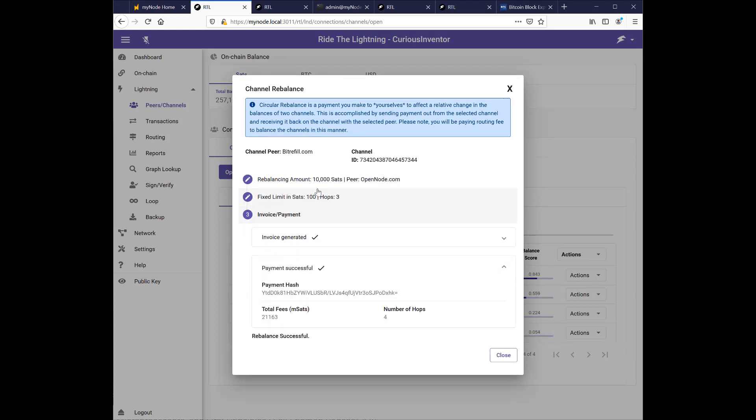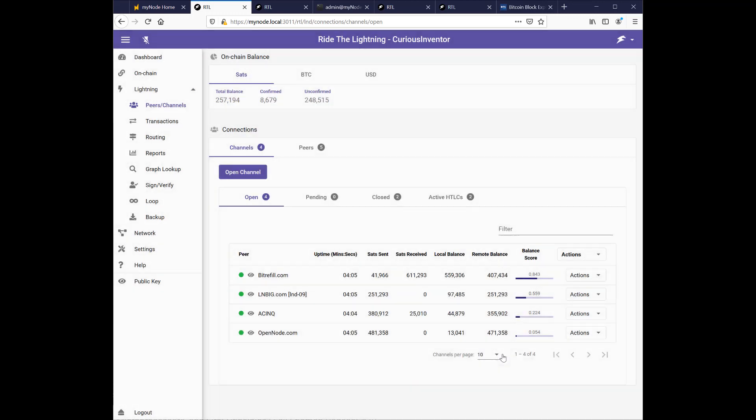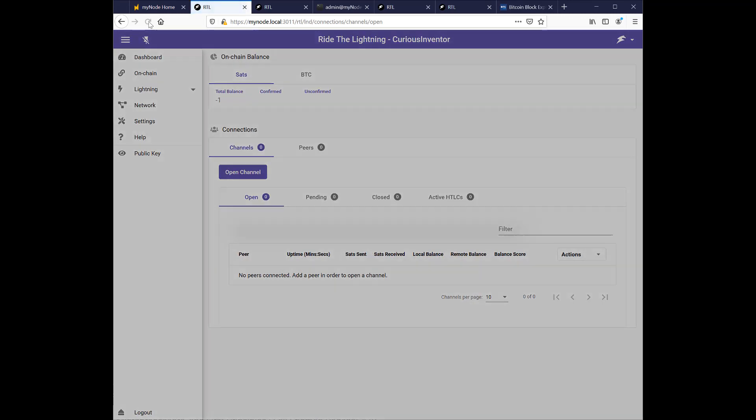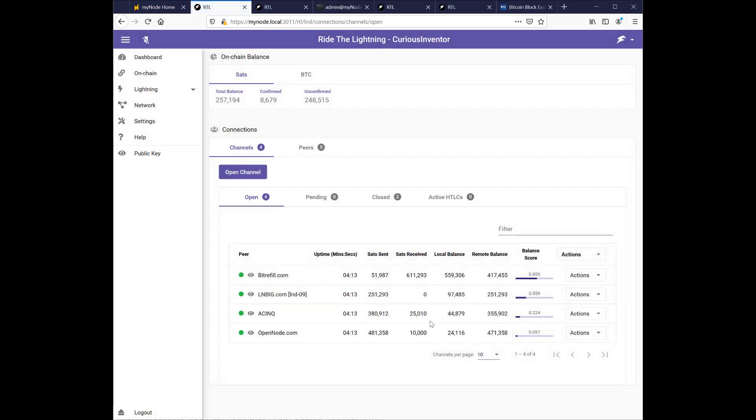And that $10,000 was successful. So if we go back here. Let me refresh this. Now you can see I've got $24,000 here. And that was pulled out of my bit refill.